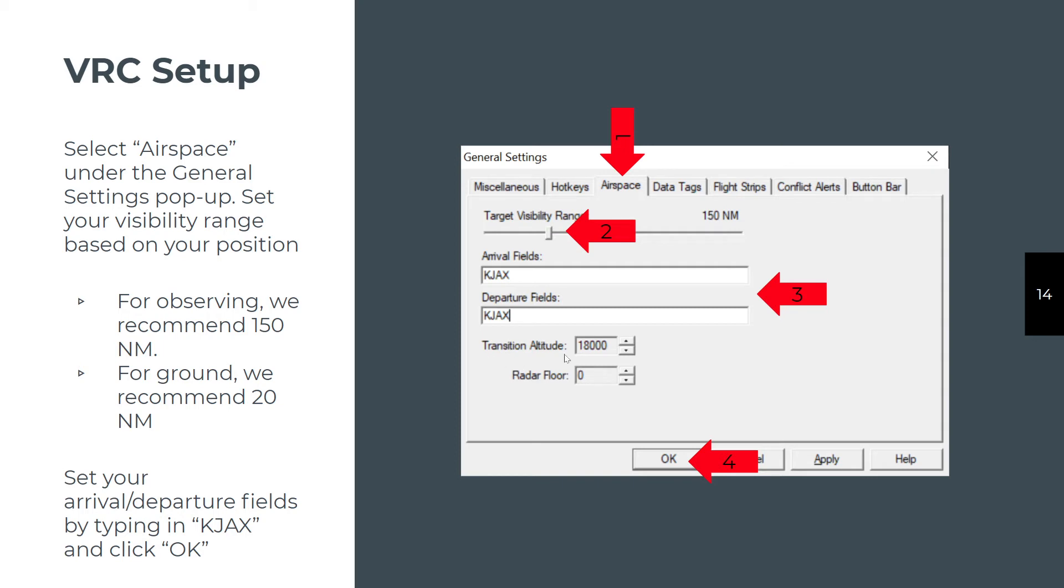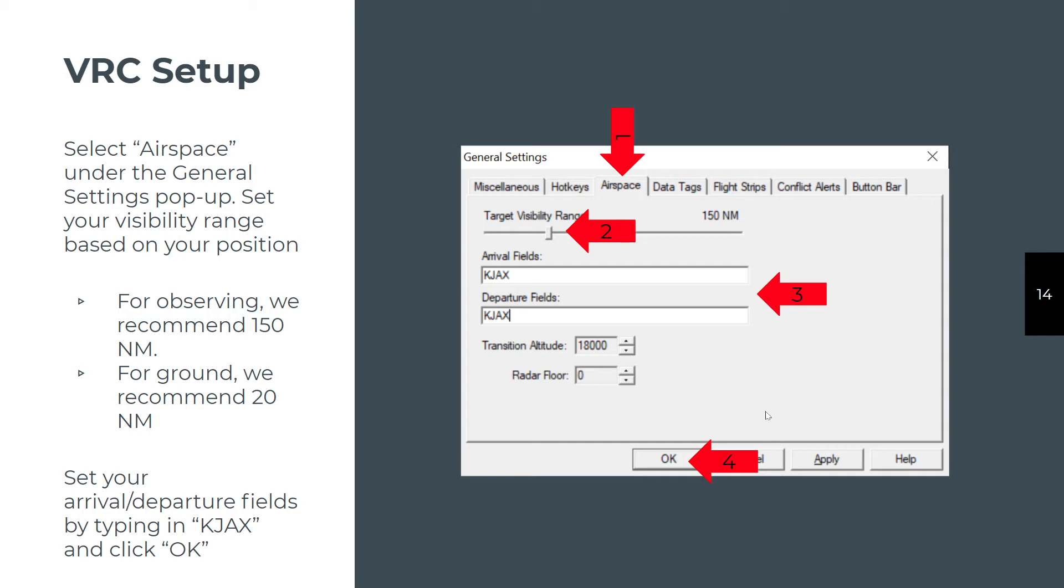The transition altitude in the United States, that's where you change from your altimeter setting to the standard 29.92. In the United States, it's always 18,000 feet or flight level 180, so just leave that alone. Same thing with the radar floor. There's no need to change that, so just leave it at zero. When you're all done, click Apply and click OK.